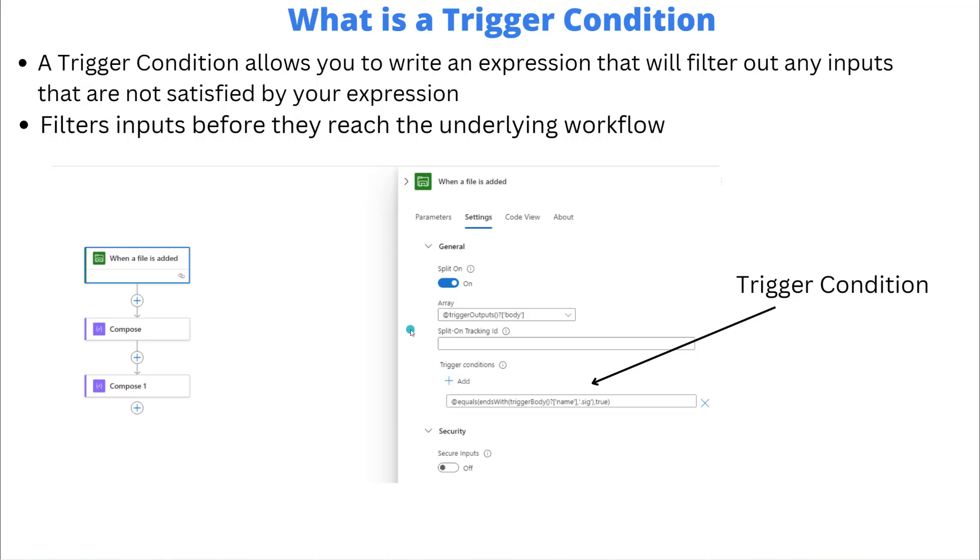If you haven't heard of a trigger condition let's just review what they are. A trigger condition allows you to write an expression that will filter out any inputs that are not satisfied by that specific expression.